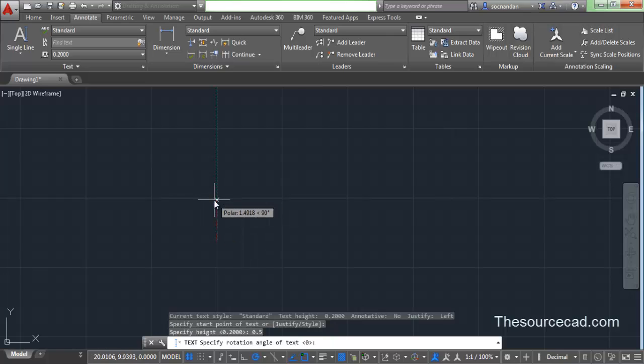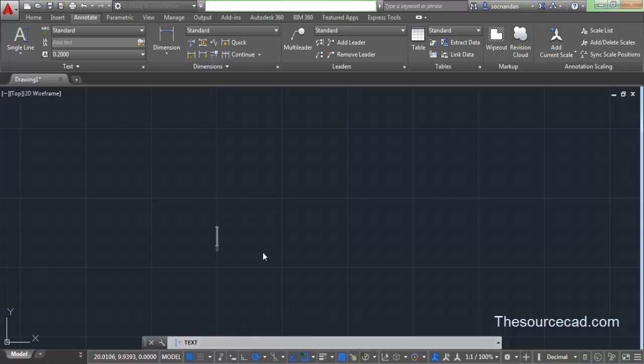Now next we need to specify rotation angle. Rotation angle is basically the angle with which this text will tilt from the vertical axis. Right now we don't want any rotation angle, so let's keep it at zero. Press enter and now you can see that this cursor starts to blink, and now we'll start entering our text.